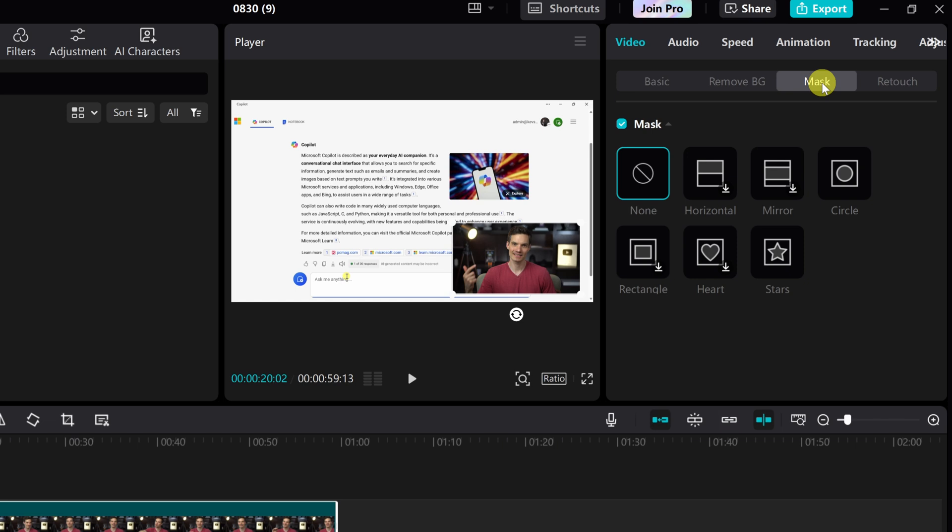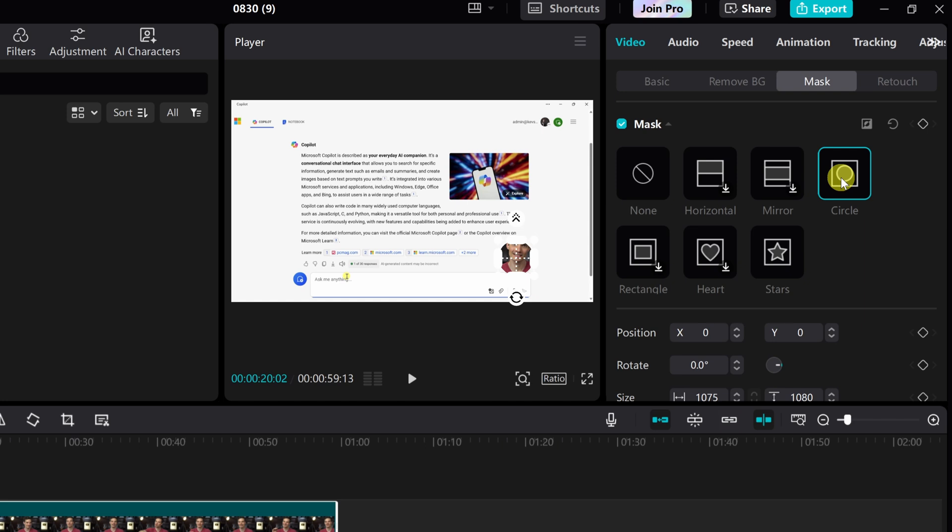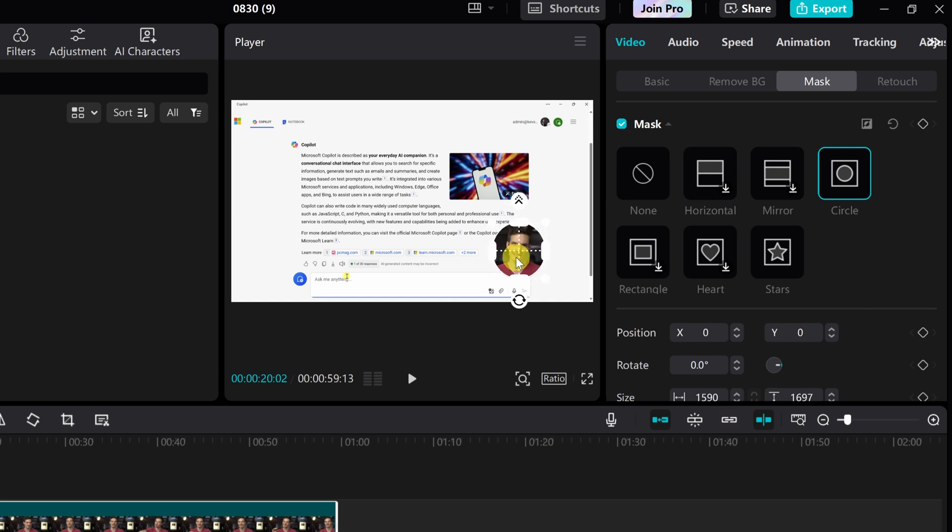A mask defines what portion of the clip is visible and which part is not visible. Now, I just want my head to be visible. So I'll select a circle mask and when I click on that, it inserts a circle. Now over here, I can adjust the size. So here I can make it a little bit bigger and I could also reposition the mask. So here, I'll have it sit right over my head.